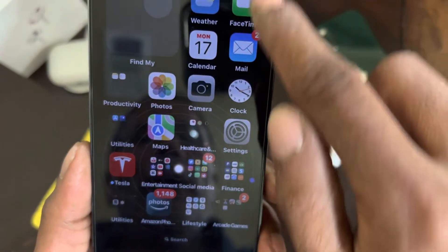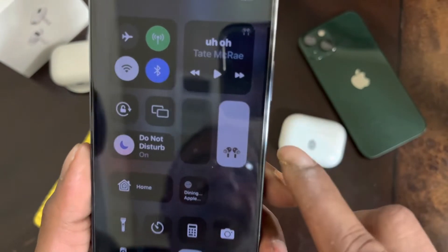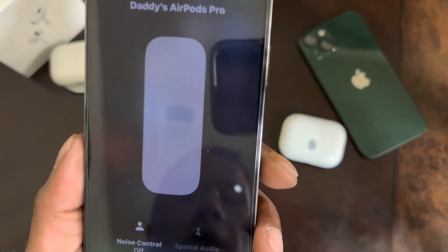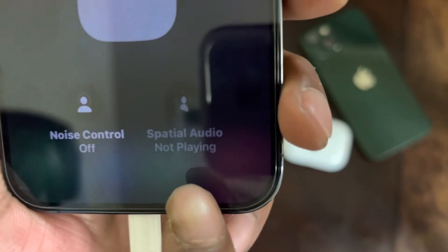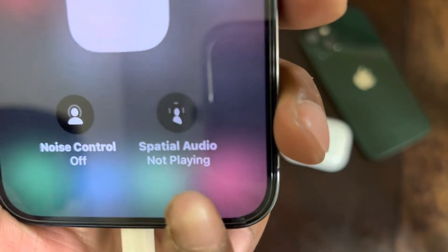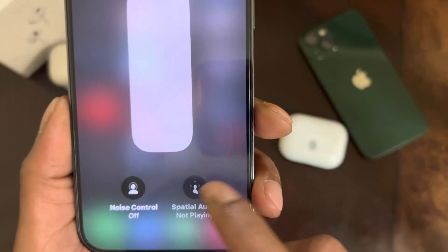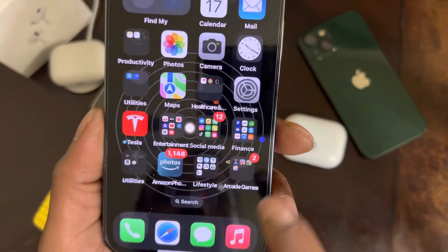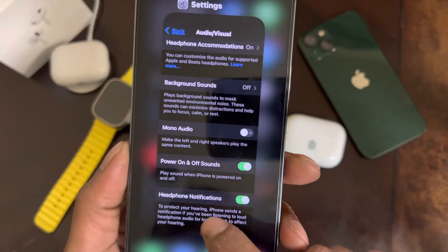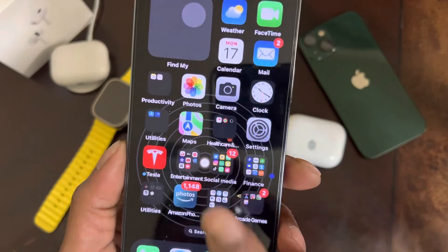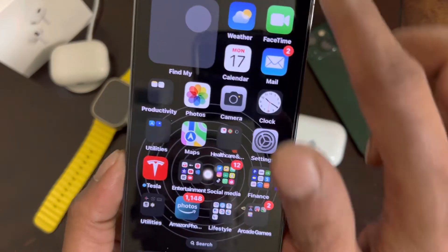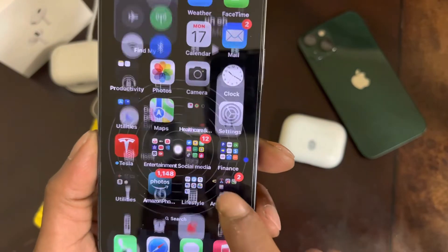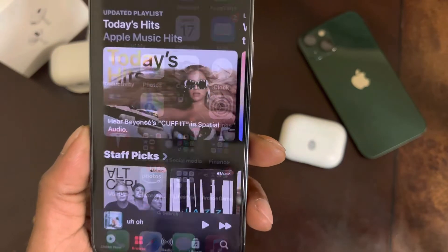Now if we go back into the Control Center and 3D touch on the volume, it's still showing 'Spatial Audio Not Available.' So what you want to do is kill the Settings app and then try it again.